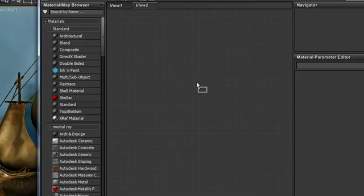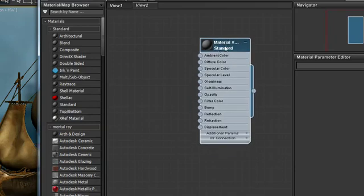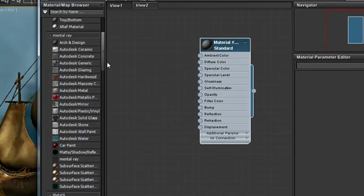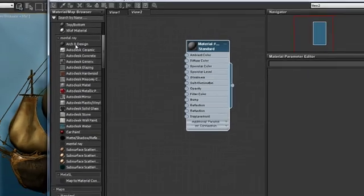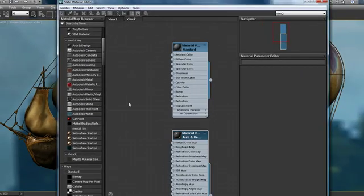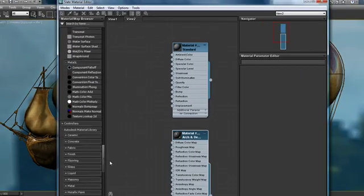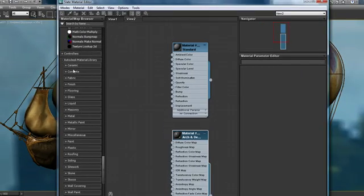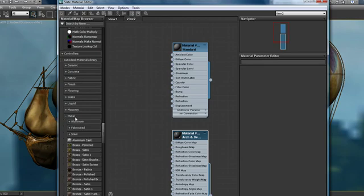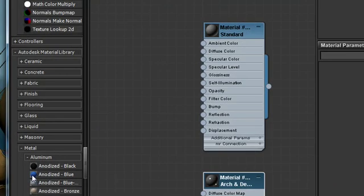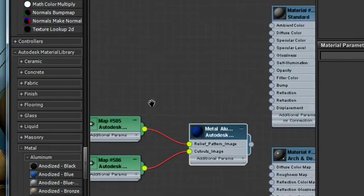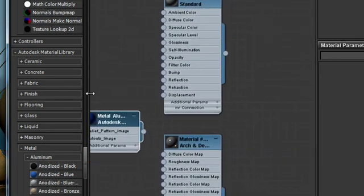I can drag a material over from the material map browser and begin hooking things up. I can drag any other material over, say from my mental ray materials, like an arch design material, or perhaps even one of the new Autodesk library materials, like anodized blue metal, and that already has some maps hooked up to it.